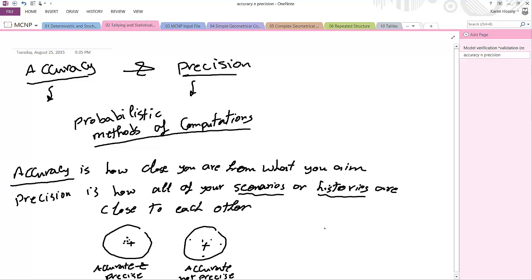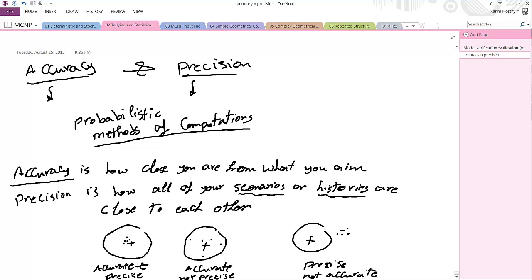In a third case, if the dots are all clustered together but away from the target, this is called precise but not accurate.